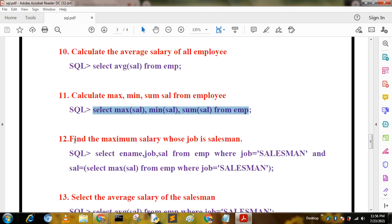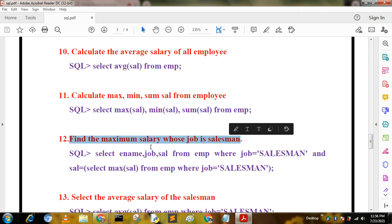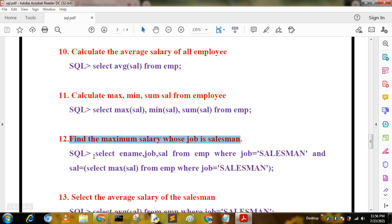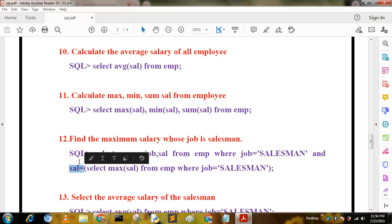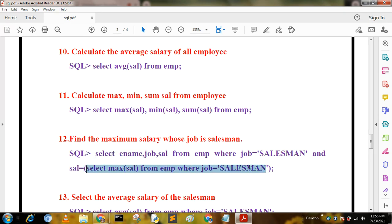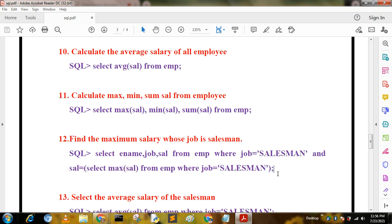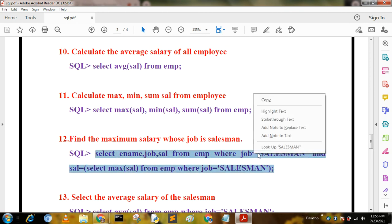The next query finds the maximum salary among salesmen using a subquery. The query is: SELECT ename, job, sal FROM mp WHERE job = 'SALESMAN' AND sal = (SELECT MAX(sal) FROM mp WHERE job = 'SALESMAN'). Using this double-ended (subquery) approach we get the proper answer.